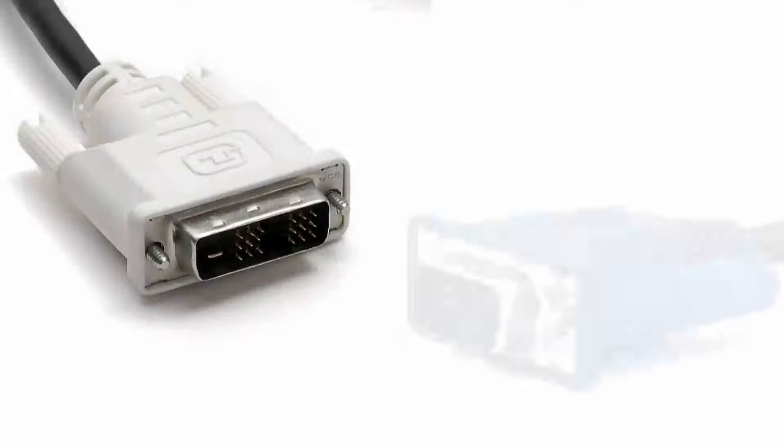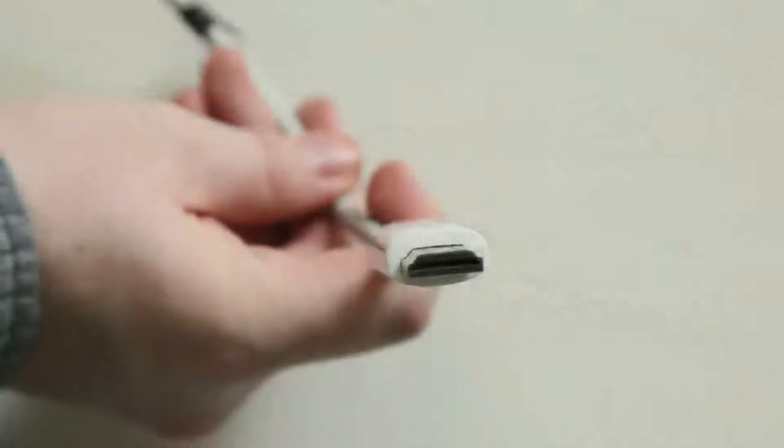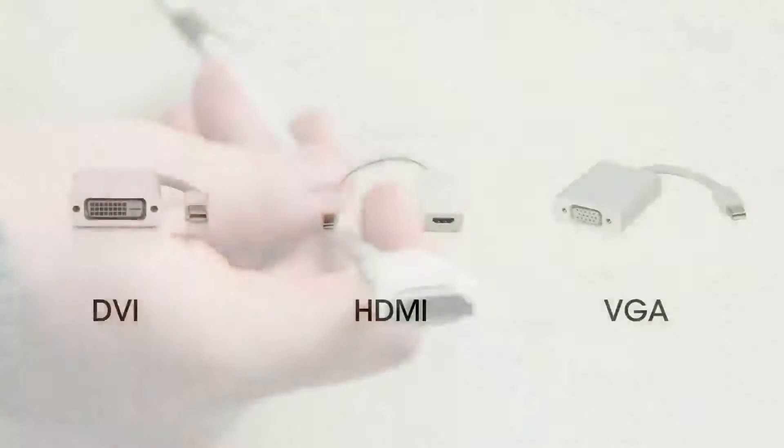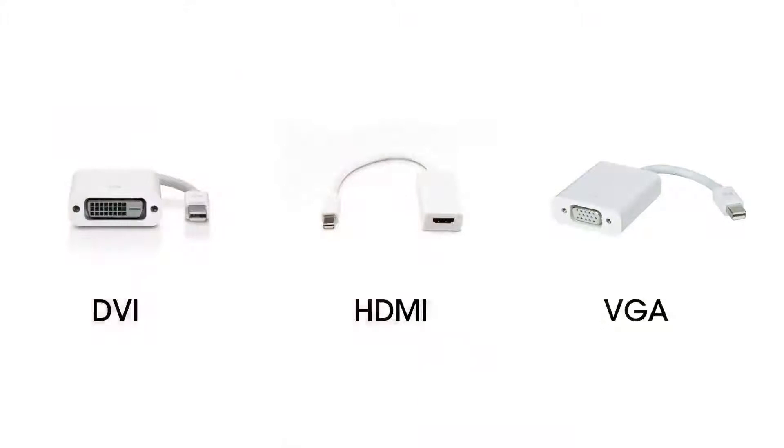Hooking up to screens and projectors is easy when you know how, so which connections are we talking about? DVI, VGA and HDMI are the most common. To connect these cables you will need to buy an adapter, all of which are available from the Apple store.